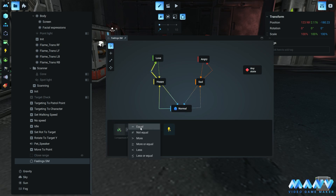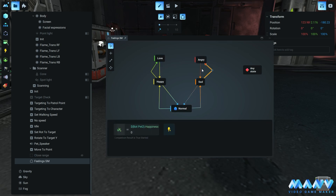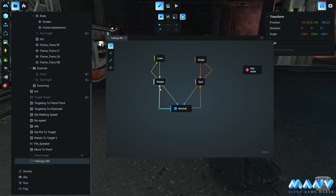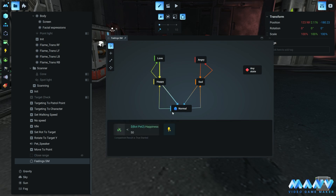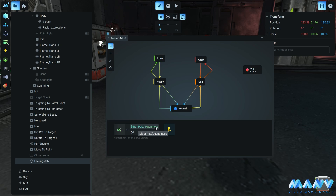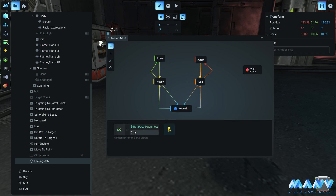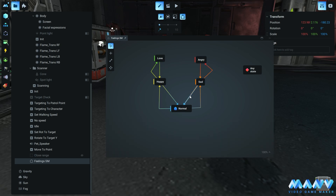We repeat this process for the other states by editing the comparison trigger to our needs. Now our state machine is completed. The bot will move from the normal state to the happy state when the happiness variable becomes more than 50. It will continue up to the love state when the variable becomes equal to 100, then go back to the happy state when the variable becomes less than 100, and back to normal when the variable becomes 50. From the normal state, it will go to the sad state when the happiness variable goes below 50, continue to the angry state when the variable becomes 0, then go back to sad if the variable becomes over 0, and back to normal when the variable becomes equal to 50 again.